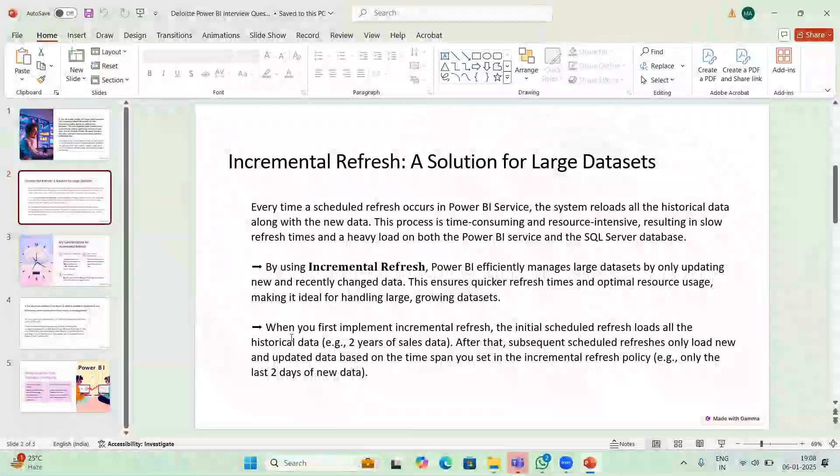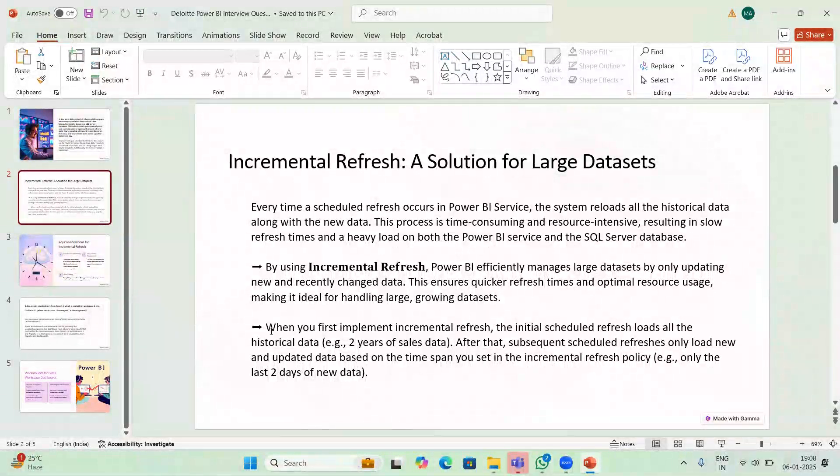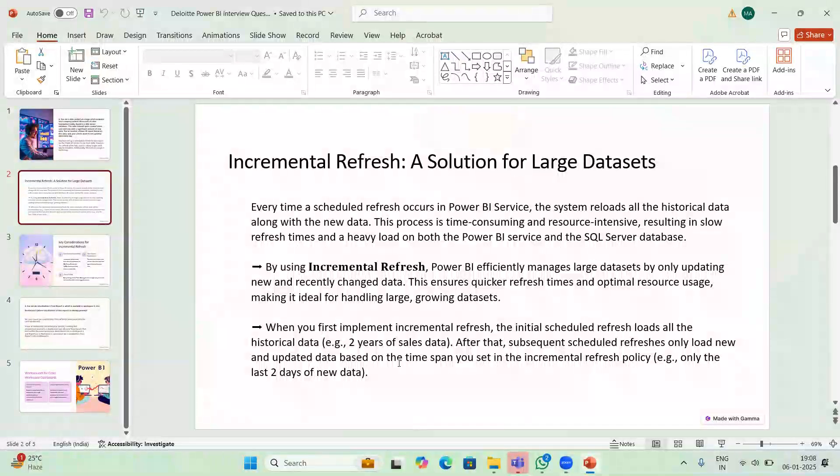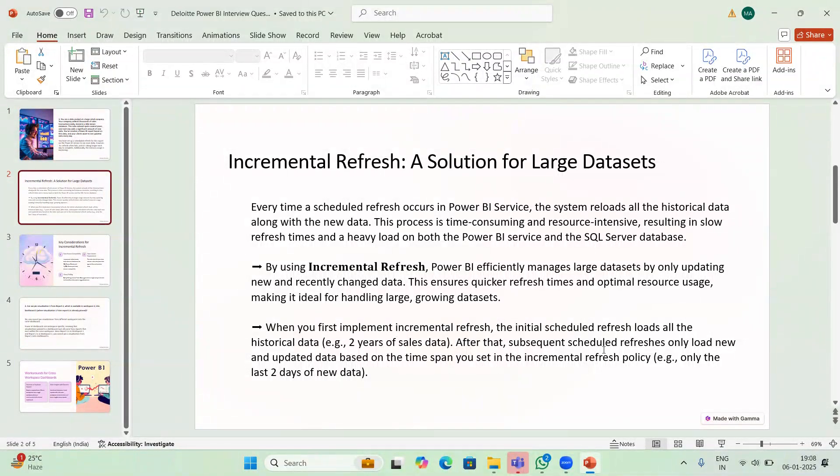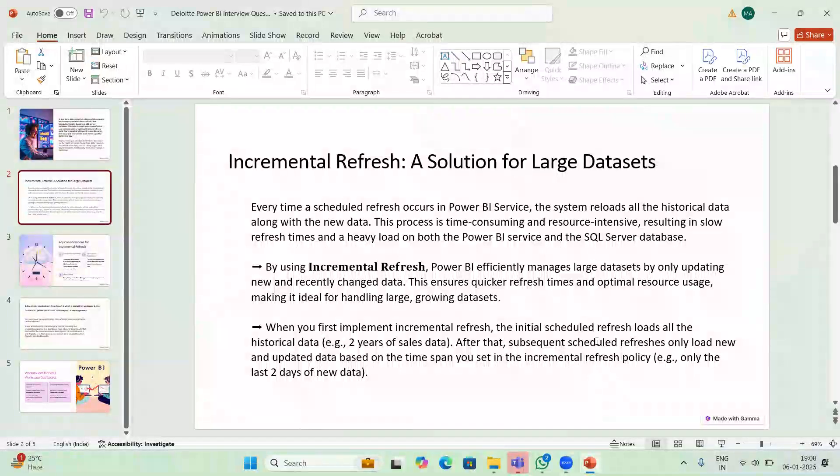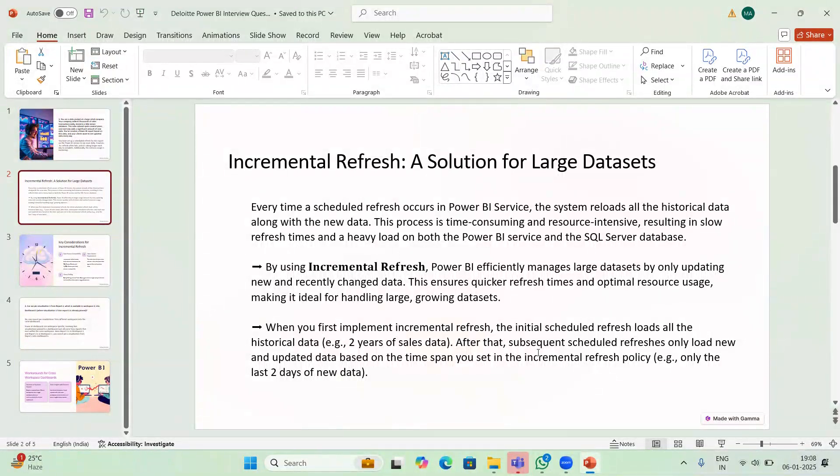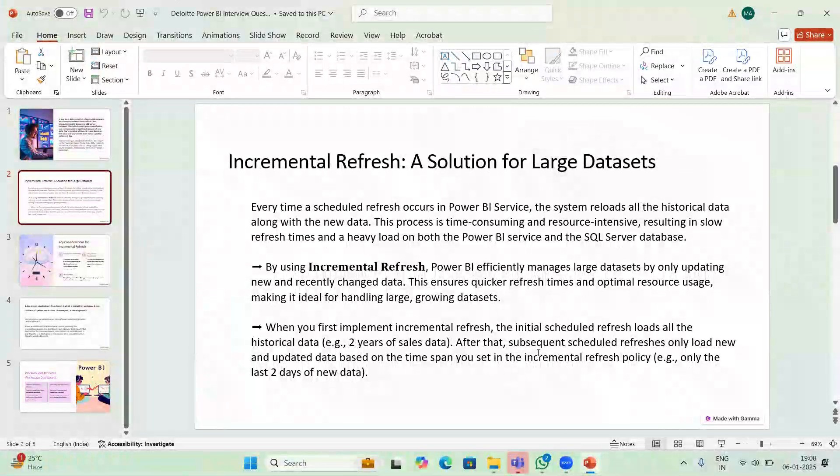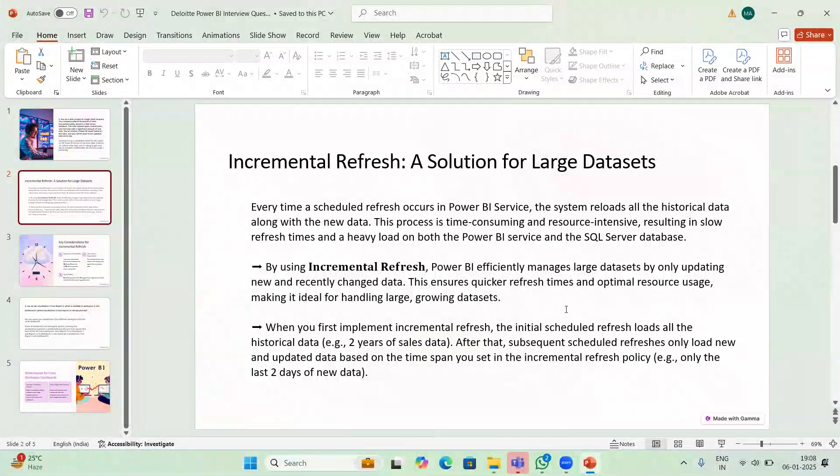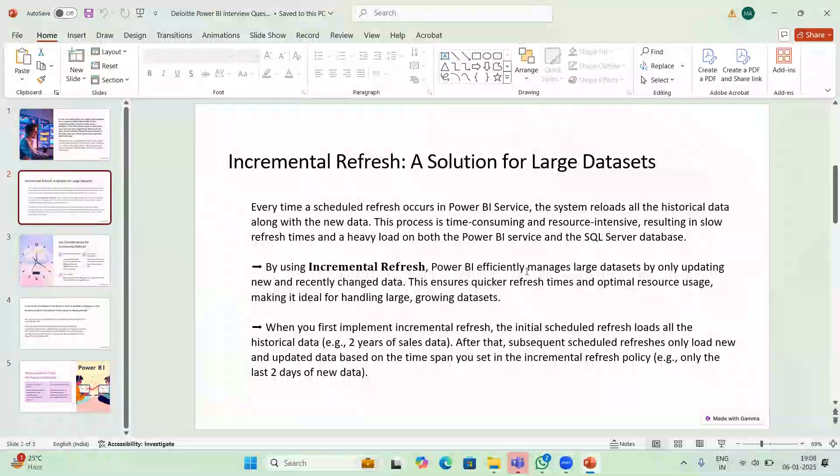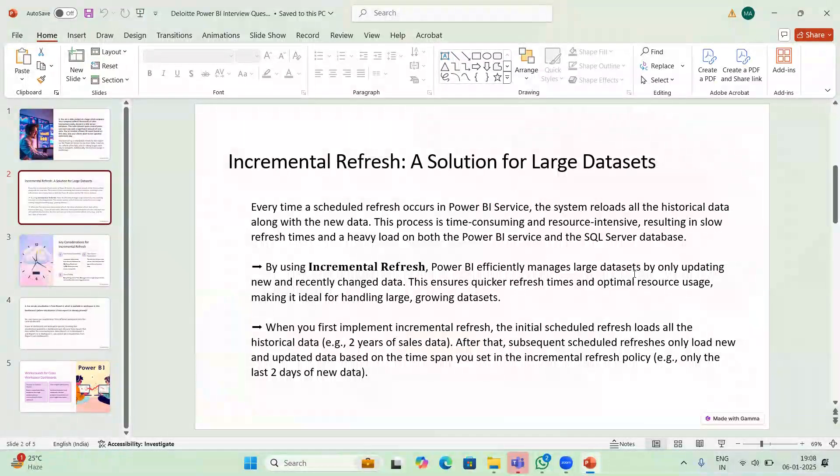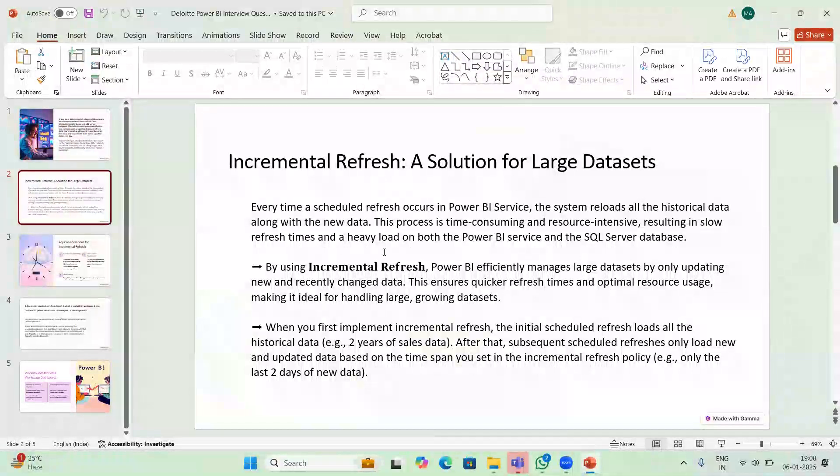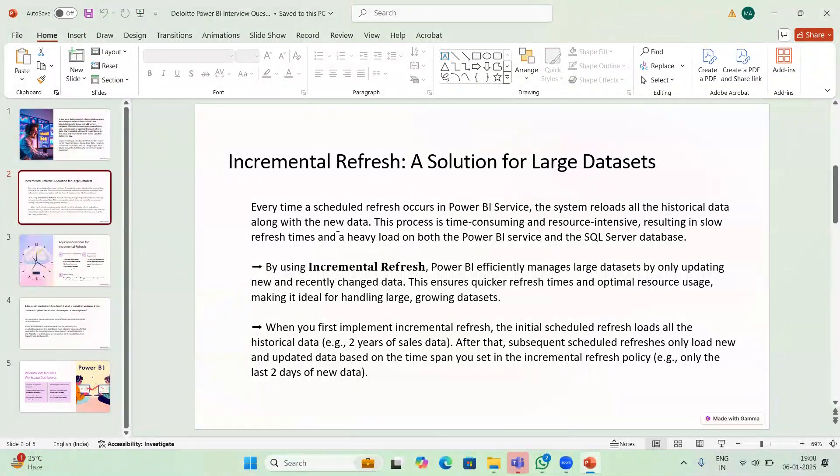These points you can tell: when you first implement incremental refresh, the initial scheduled refresh loads all the historical data. But after that, subsequent scheduled refreshes only load new and updated data based on the time span you set in the incremental refresh policy. Example: only the last two days of new data. By using incremental refresh, Power BI efficiently manages large datasets by only updating new and recently changed data.